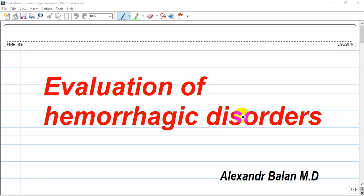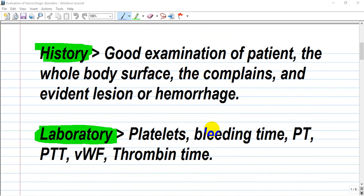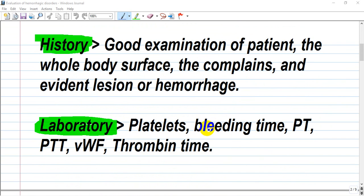Pediatric section: evaluation of hemorrhagic disorders. In children or adolescents, we should take into account any inherited disorders, such as glycoprotein problems like Bernard-Soulier syndrome or Glanzmann thrombasthenia.